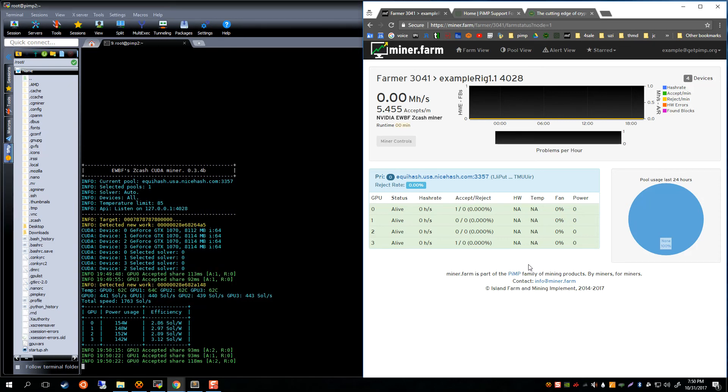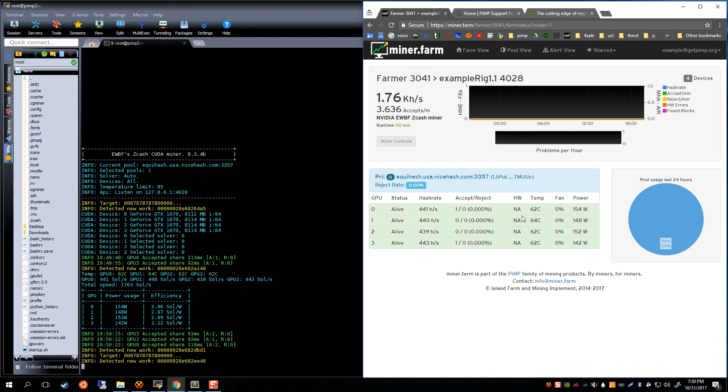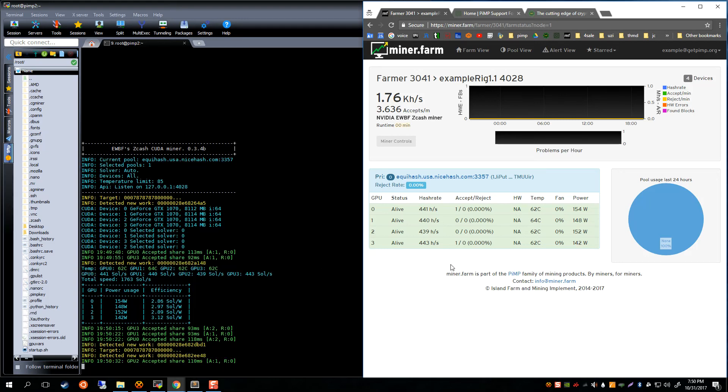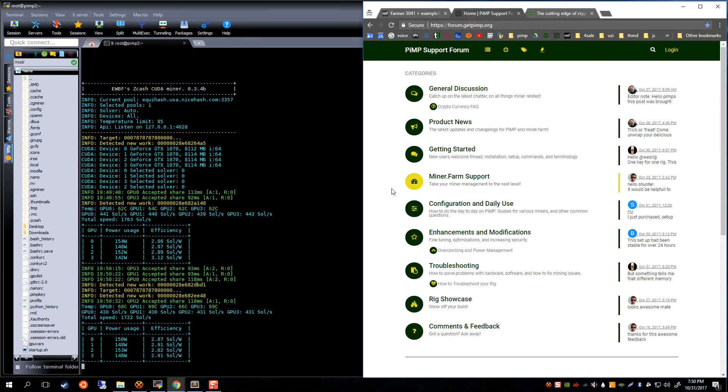Then we can see that we are successfully mining zcash to our pool, which is NiceHash, using our wallet which pays out in bitcoin. Really all you have to do is let it rip and collect your bitcoins. Now there will be some more videos available that you can fine tune this and get this power usage down so your solutions per watt will increase.